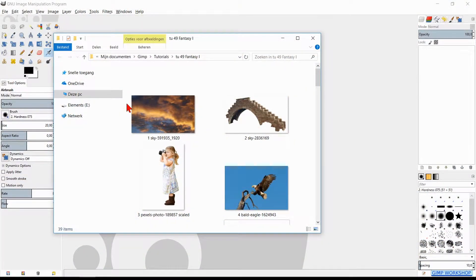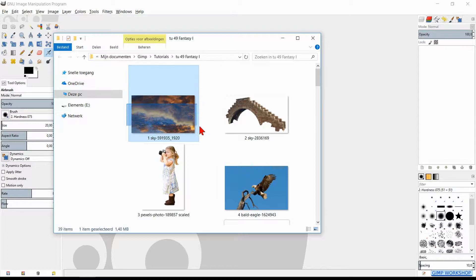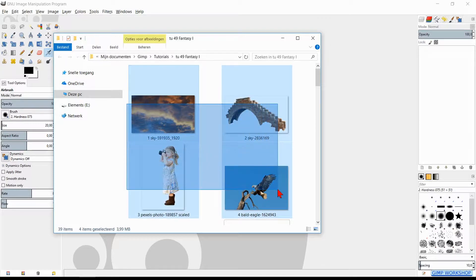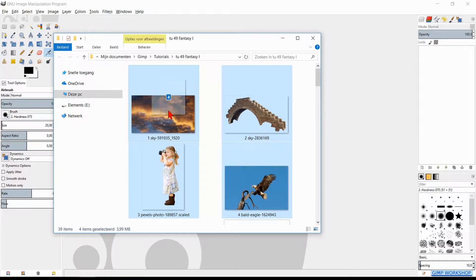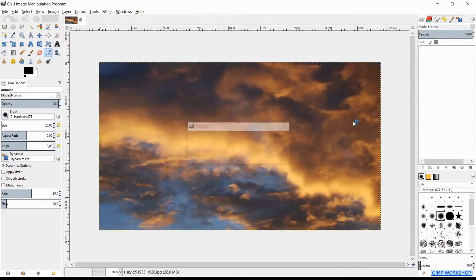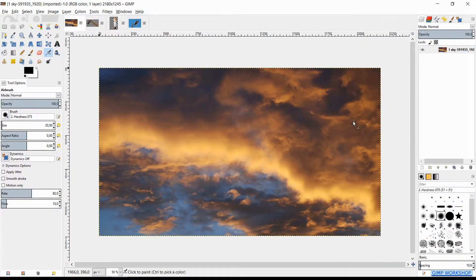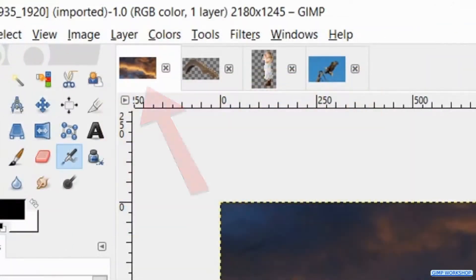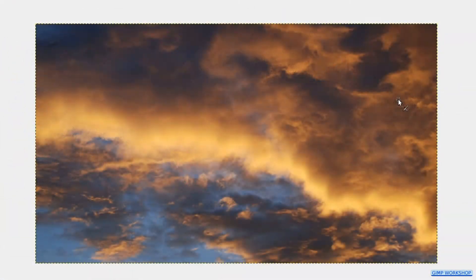When we open our image folder, we can select all four images and bring them into GIMP by drag and drop. In this way they will open as separate images. Make sure that the sky image is visible.